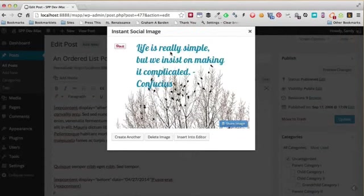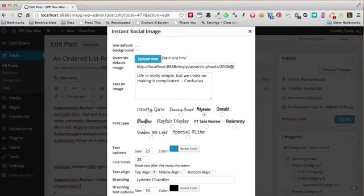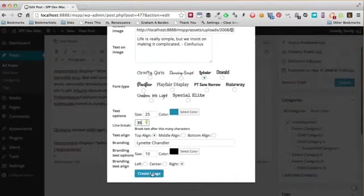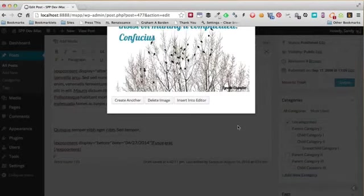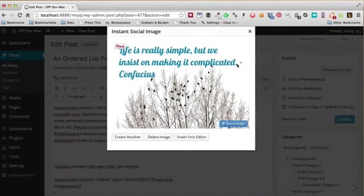And I do want the text to stretch a little further. What I can do is go ahead and click Delete Image—all the settings from before have been saved—and what I'm going to do is make the line break at 35 characters. So I'll click Create Image, and now the text is actually stretched further across the image.